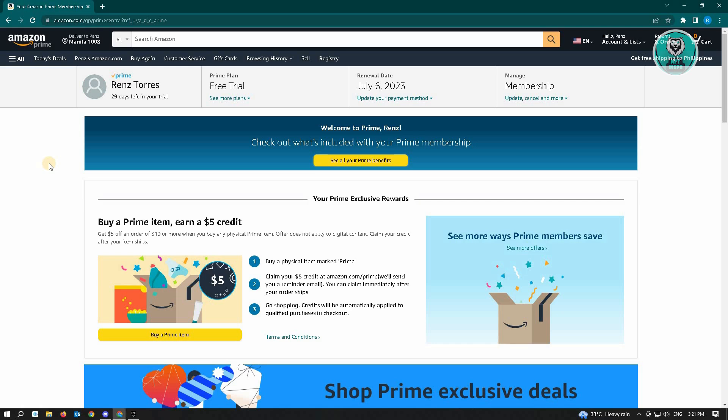you can just go ahead and locate and manage where membership is. And here, you just want to click on the link that says update and cancel and more.